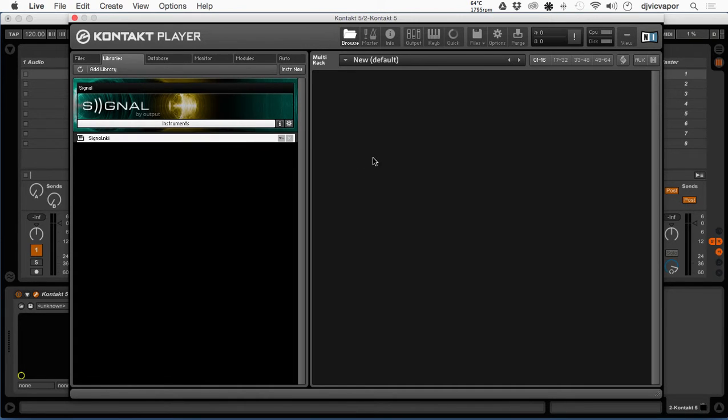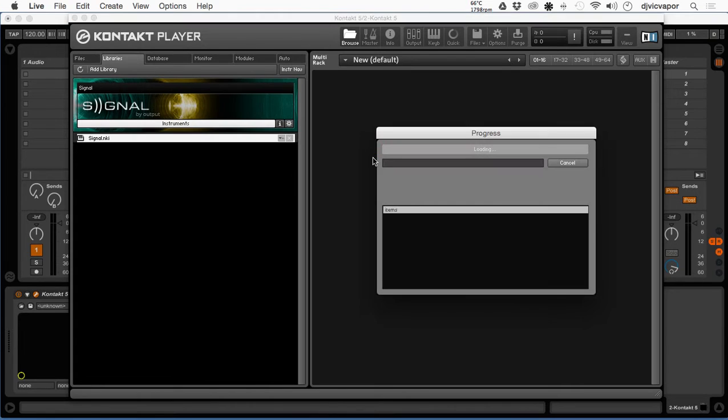We're going to double-click it and get it to open for us. Give it just a second here to load up — it's a big library, so it takes just a few seconds to get it going.